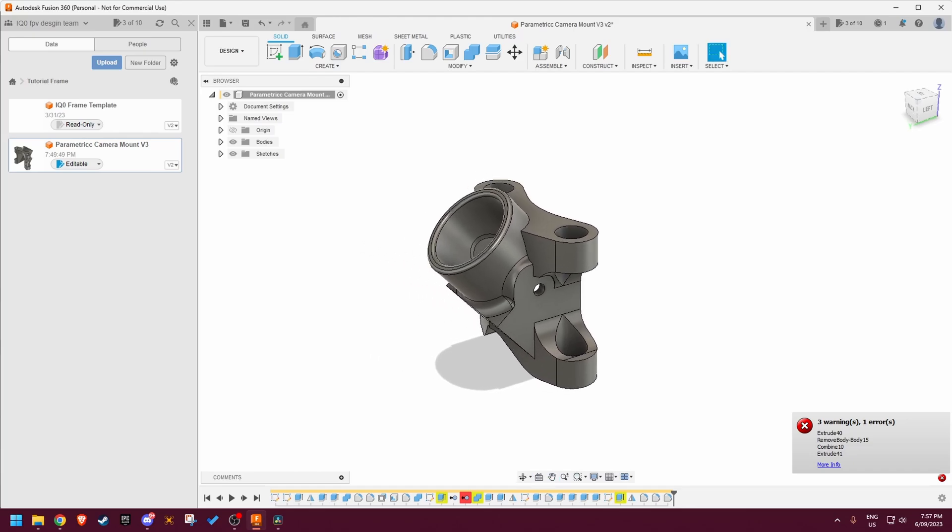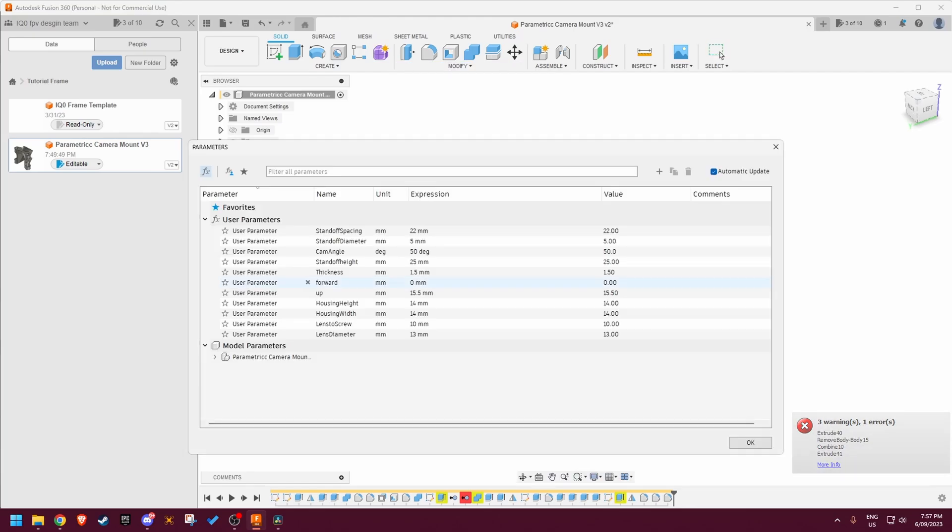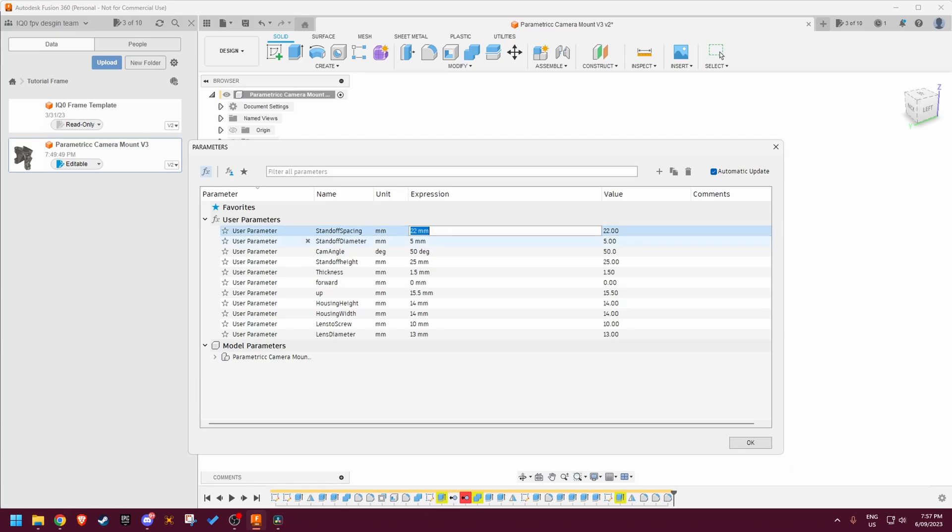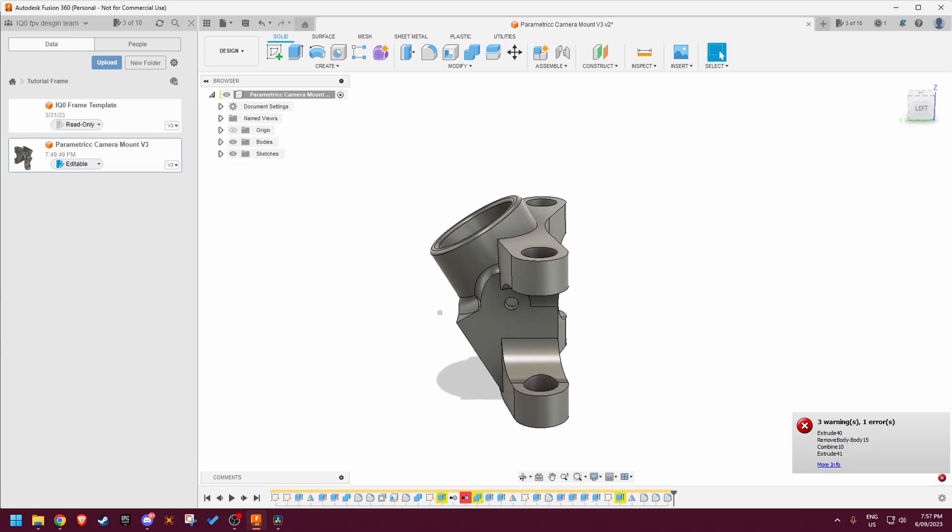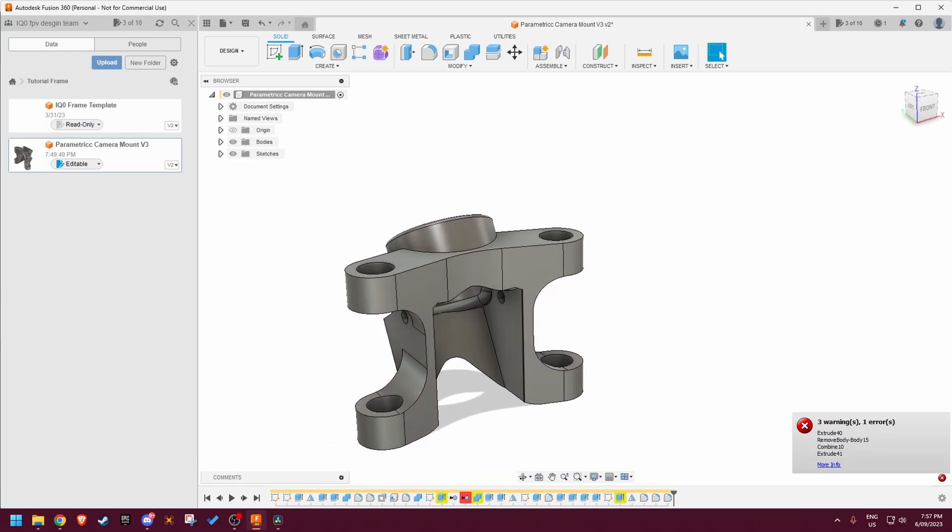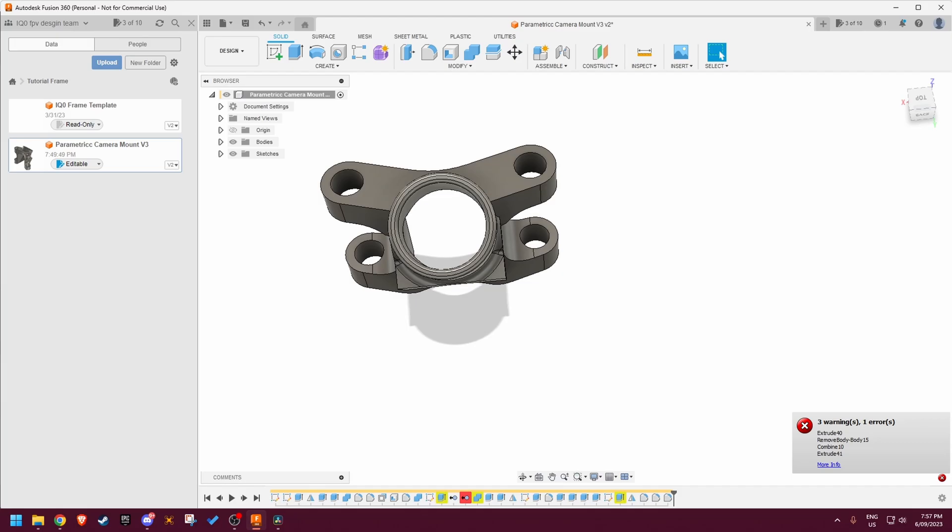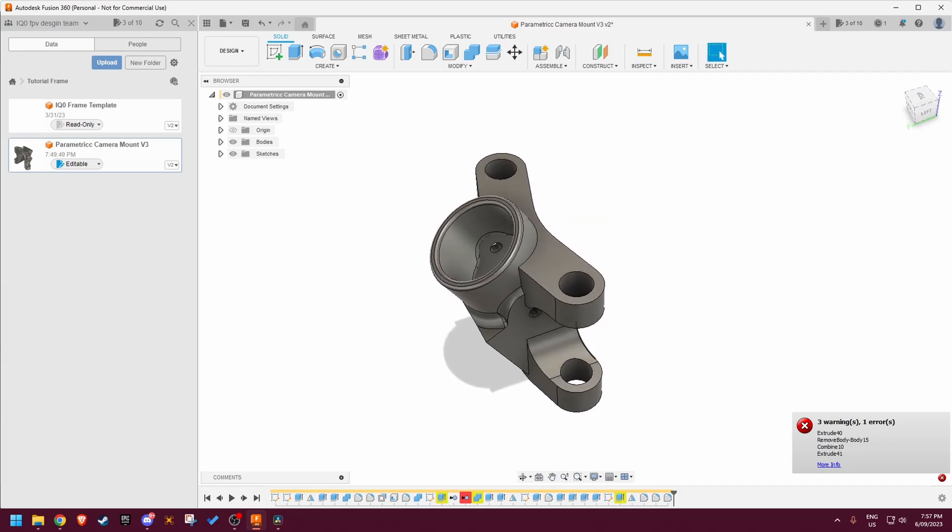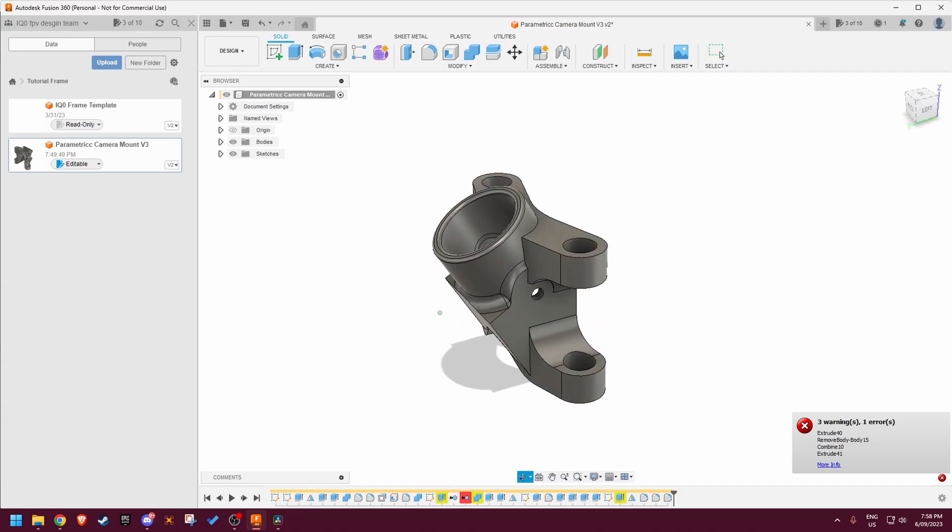Now to have a bit of a demonstration. So for most people the main things we're going to be changing is just the standoff spacing and the camera angle. So let's just say you run a frame with wide standoffs and you run a 60 degree camera mount angle. Totally fits to conform to that, so you can see super wide standoff spacing, super steep camera angle.